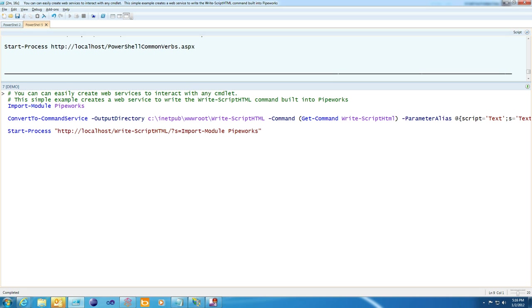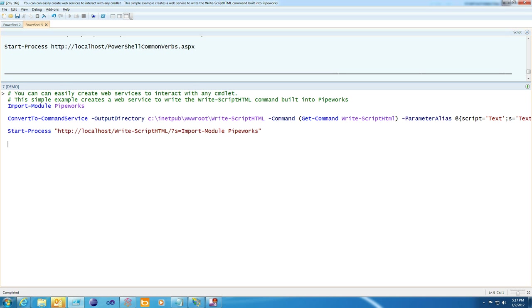Things get very interesting when you start to build command services. In most modern applications, you need to have both a site and a full REST web service, and PowerShell commands can easily be converted into REST web services with the convert to command service command. And this will show the colorizer from PowerShell Pipeworks write script HTML turned into a web service.